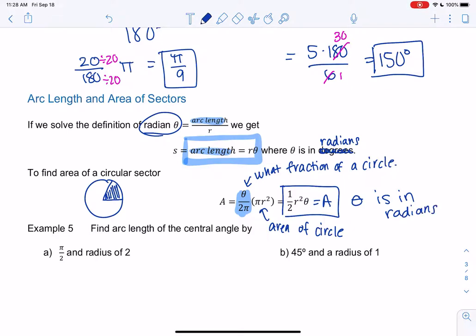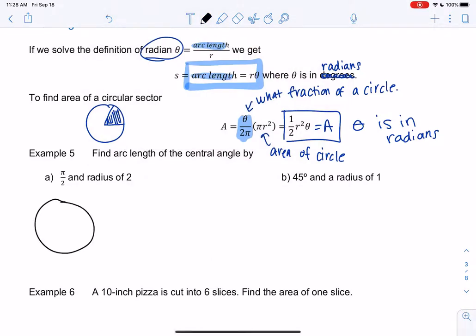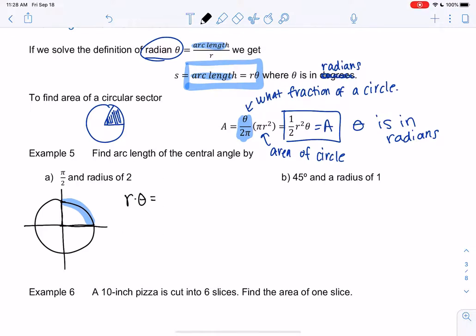Let's preview these formulas with examples. For arc length: radius = 2, angle = π/2. Arc length = r × θ = 2 × π/2 = π. For the next example, we have a 45-degree angle. Before using the formula we need radians, so 45 degrees × π/180 = π/4.